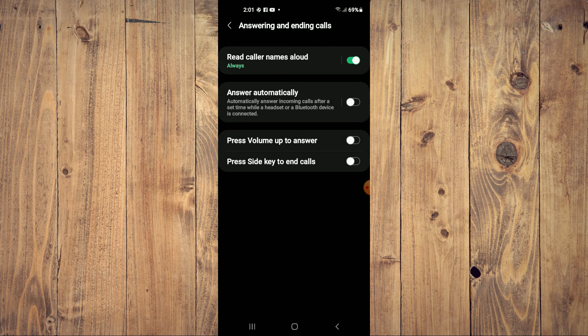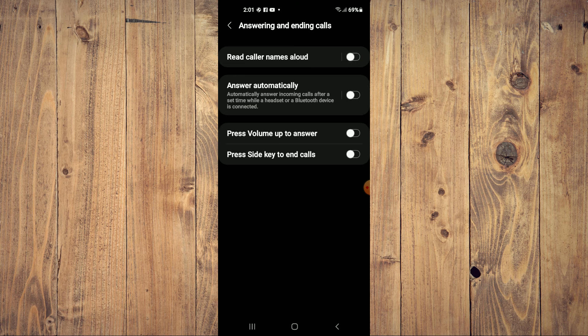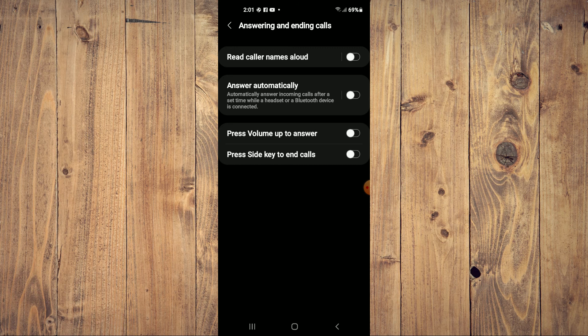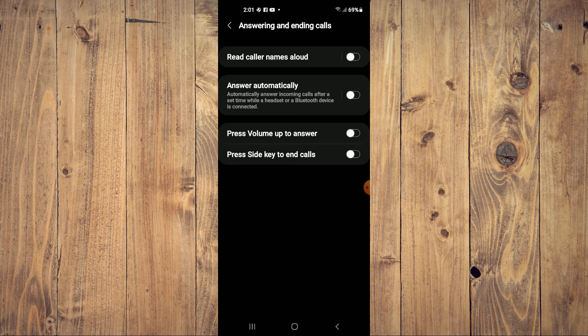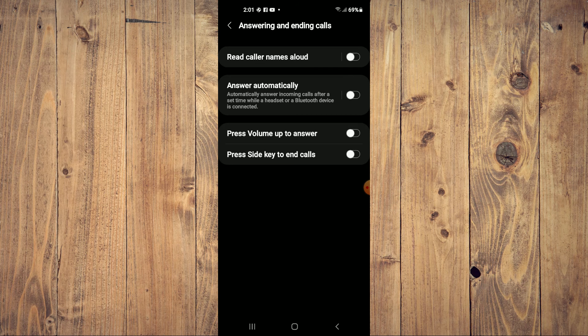Read caller names aloud - you simply want to toggle that off, and that's it. So now whenever you receive a call, the phone number or the caller ID will not be read aloud. Hope you found this video helpful and informative.